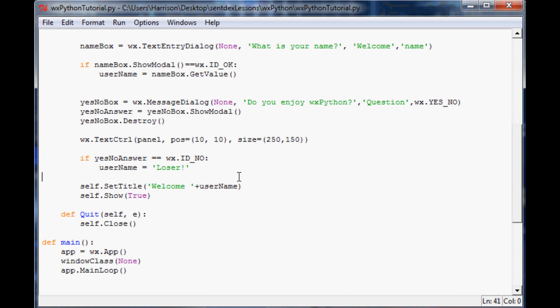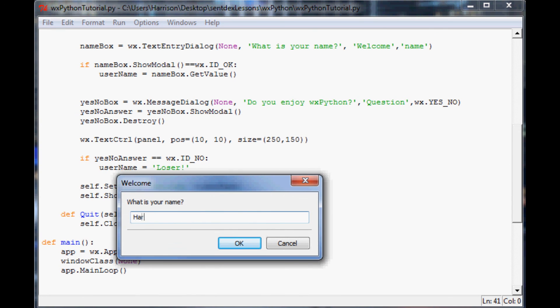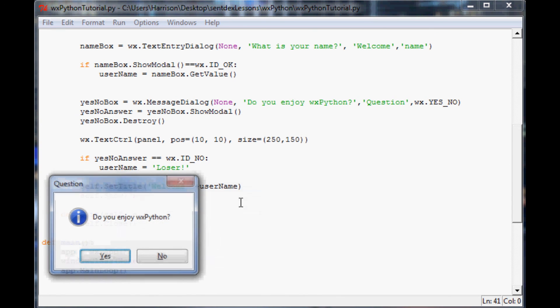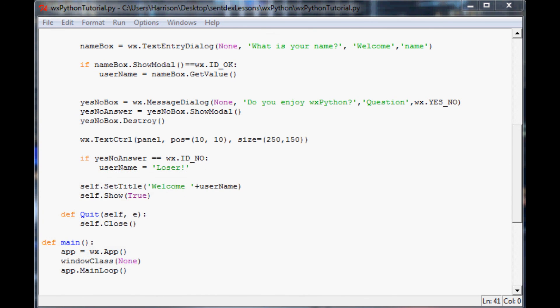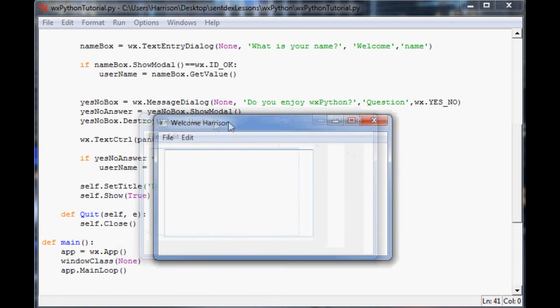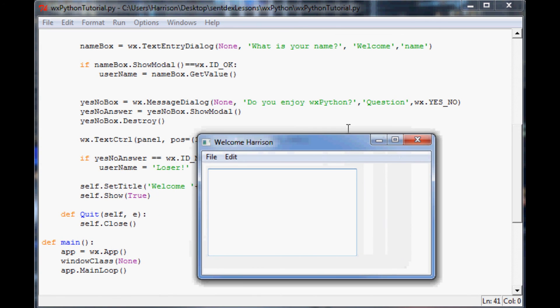But now let's say I'm back to regular me and I say my name is Harrison, and of course I enjoy wx python. Now the window is more friendly to me. It says welcome Harrison.